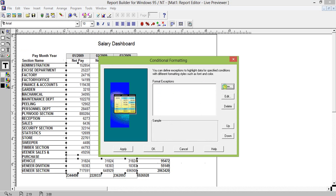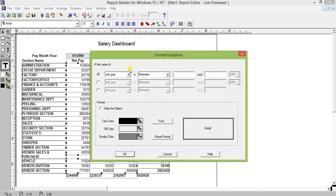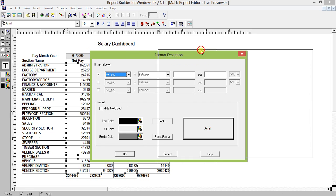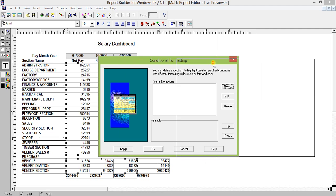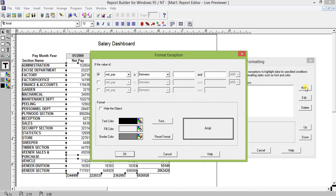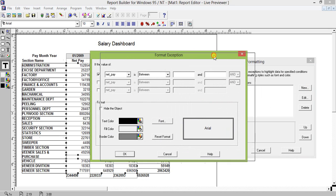Click on New. Here are all the options on which you can do the conditional formatting — you can do it on pay month, year, section name. I am going to do the conditional formatting on a numeric value, which is netpay. The value is ranging from zero to 10 lakhs — this is a department-wise, month-wise salary payment of some company.